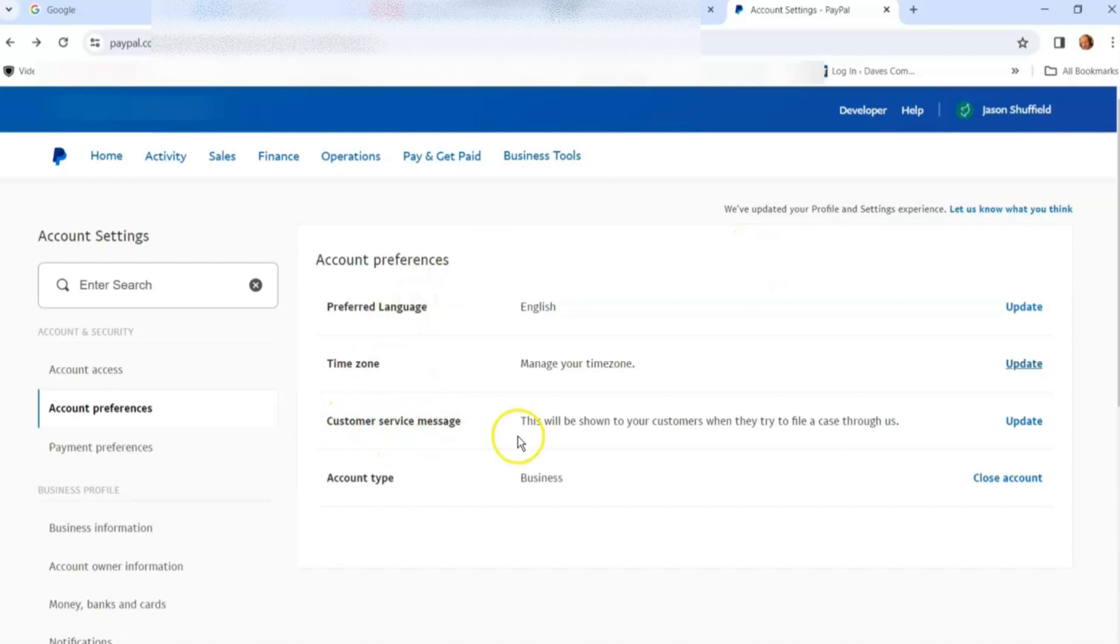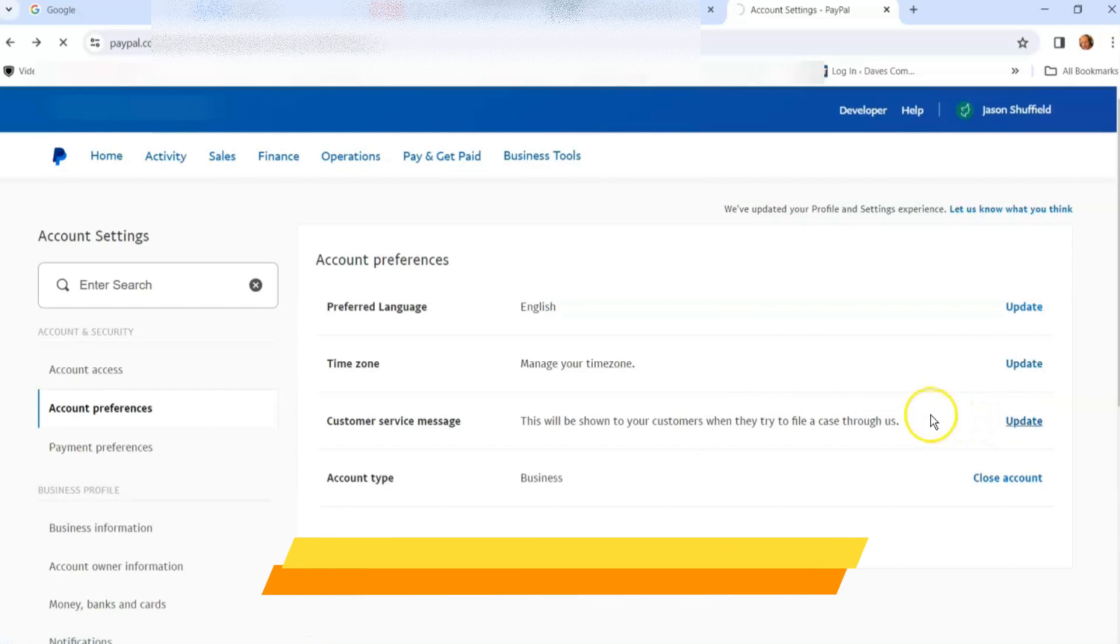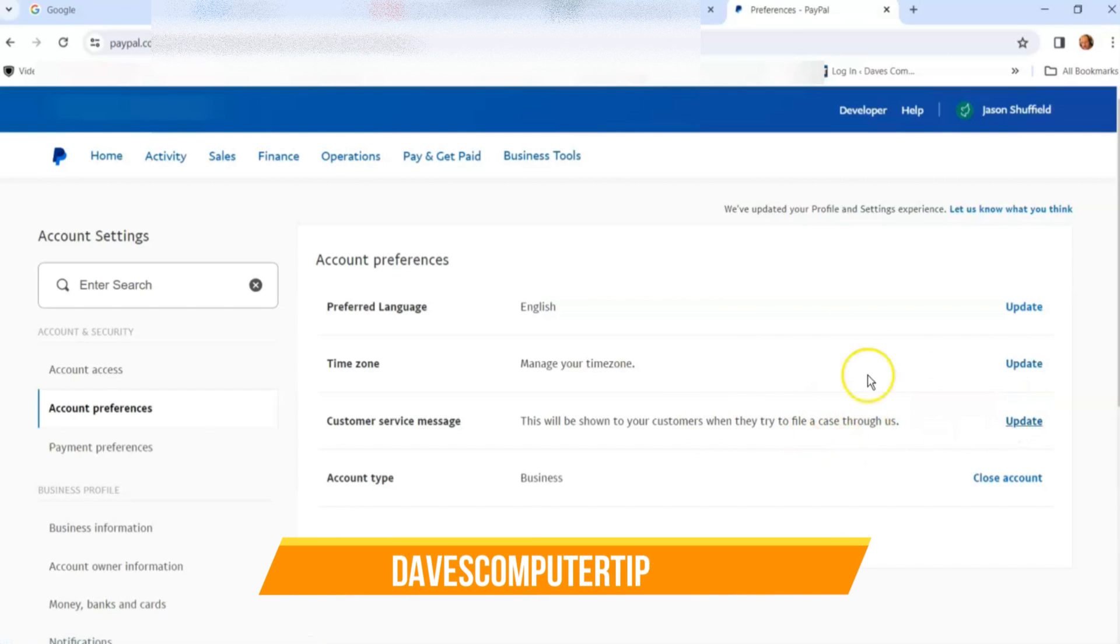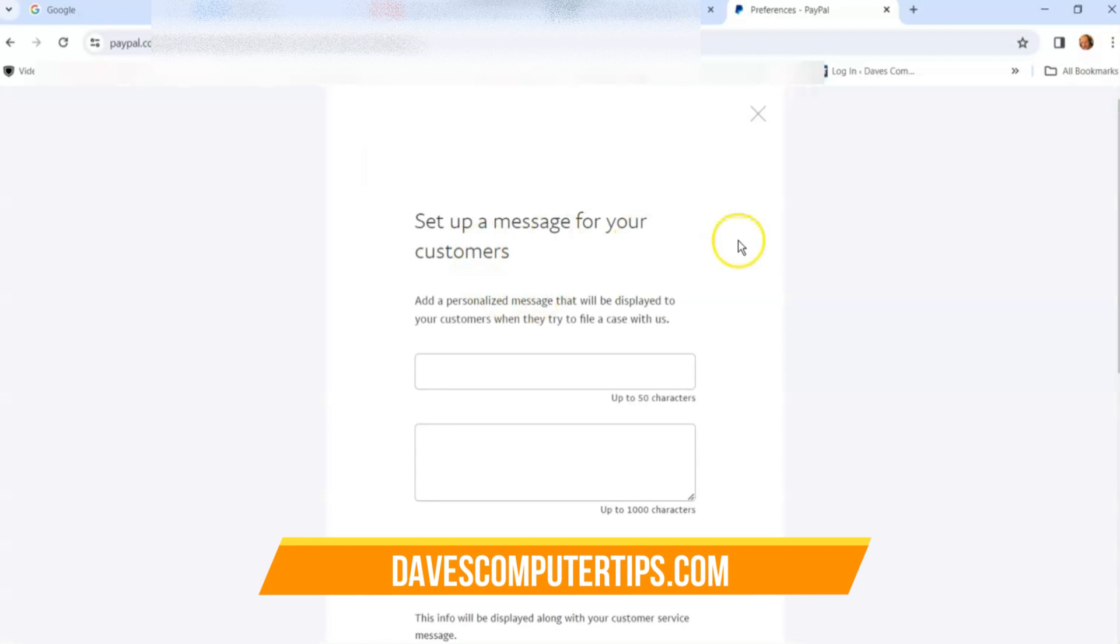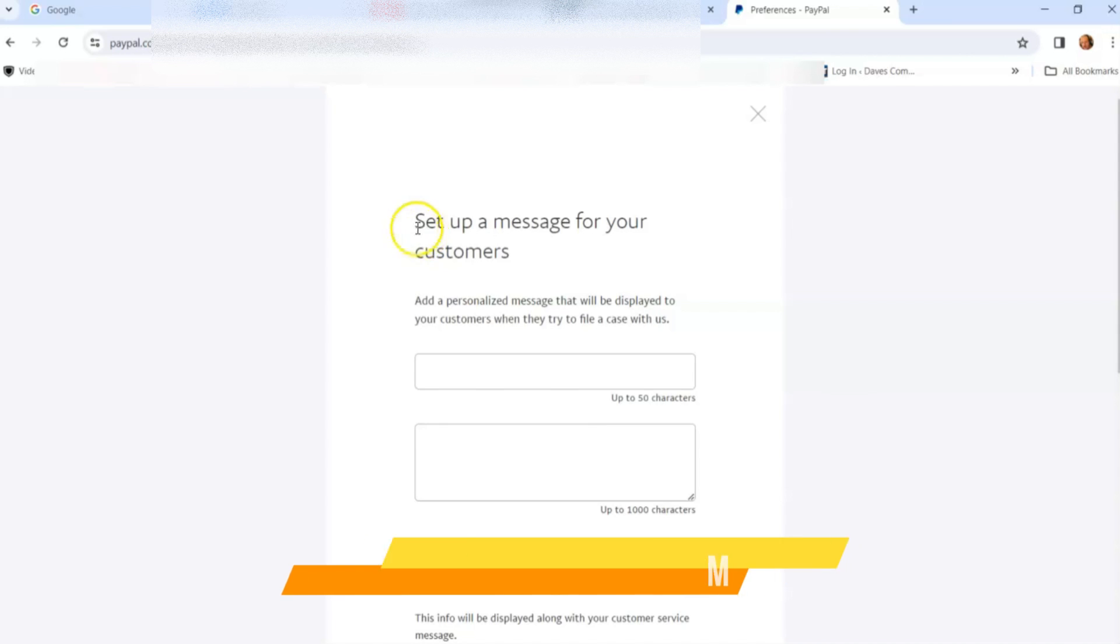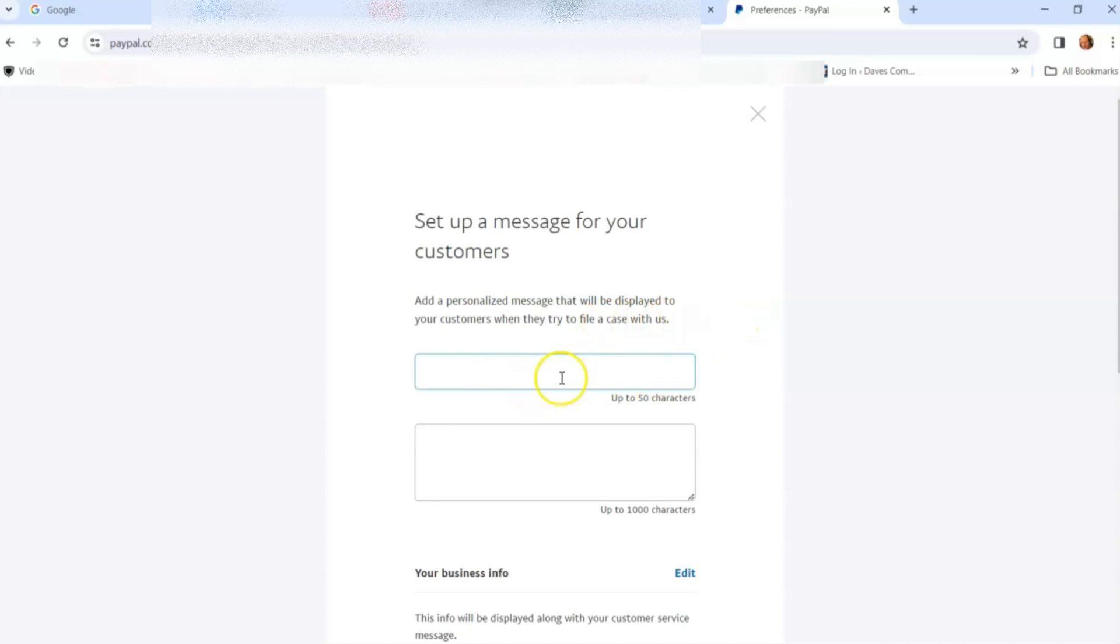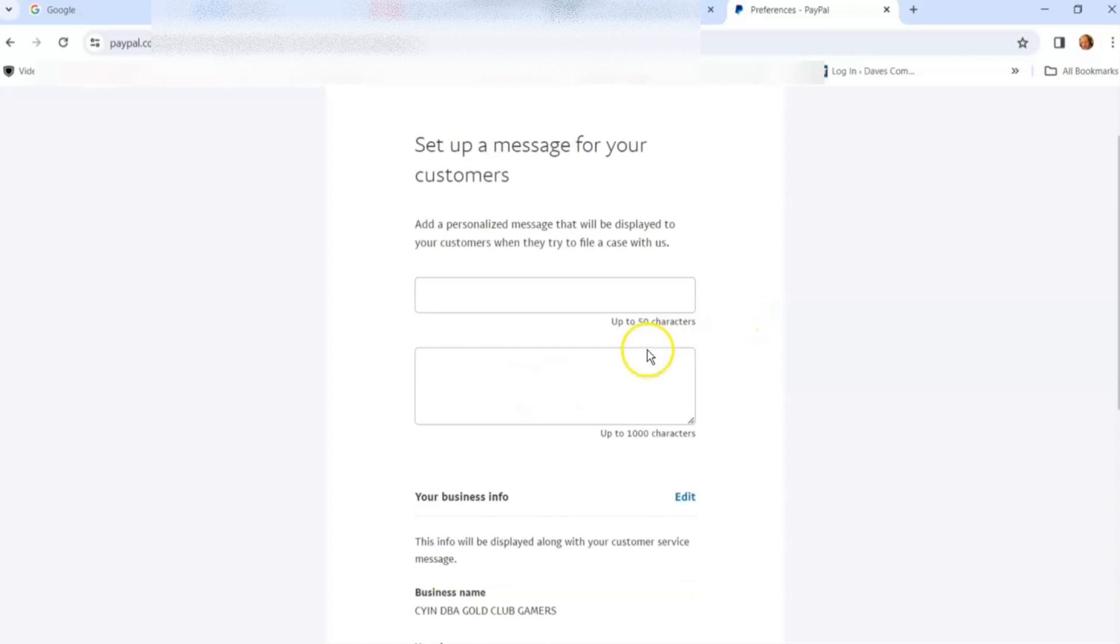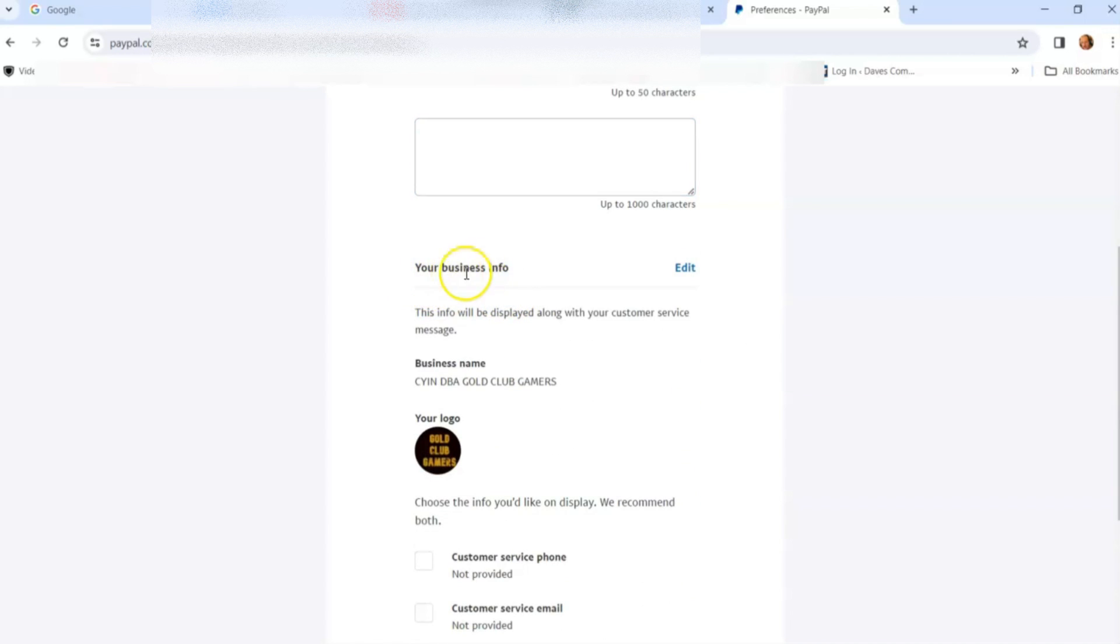This customer service message will be shown to your customers when they file a case. This is the automatic reply I was talking about. Hit update - this usually takes the most time if you don't have one set up already. I don't because I don't get enough business to need it. The first part is to add a personalized message that will be displayed to your customers when they try to file a case. You can add something here.